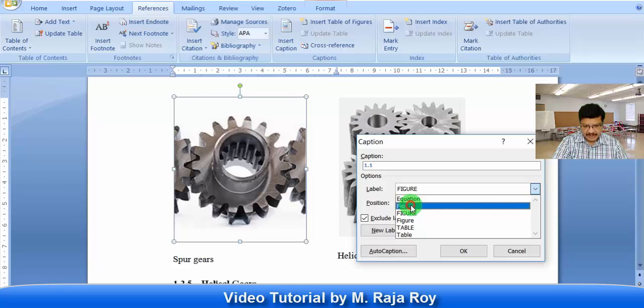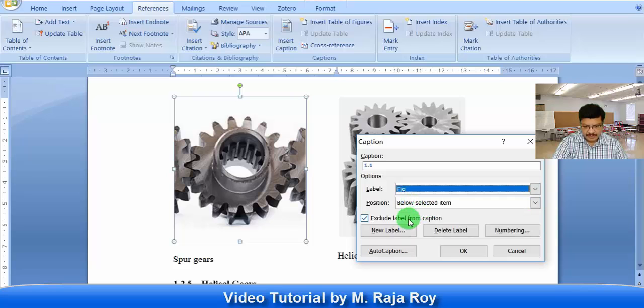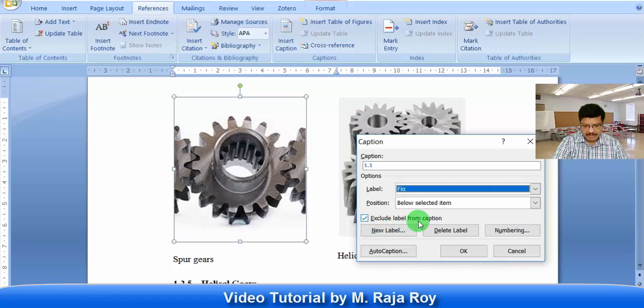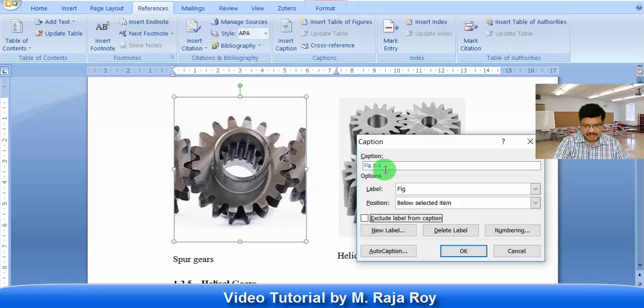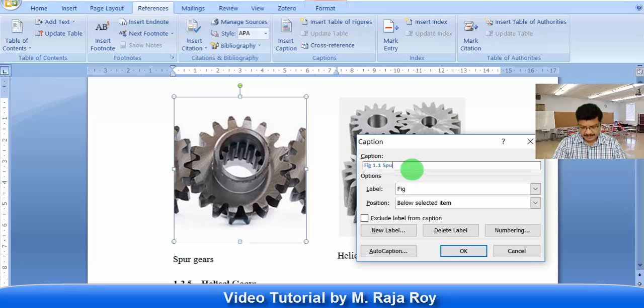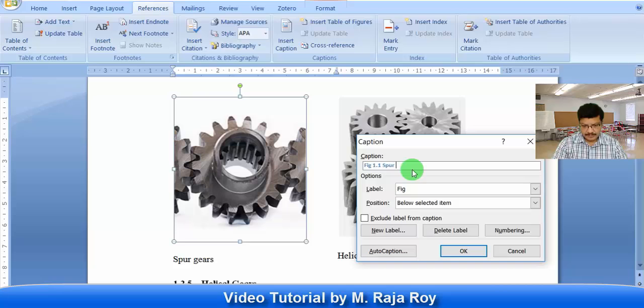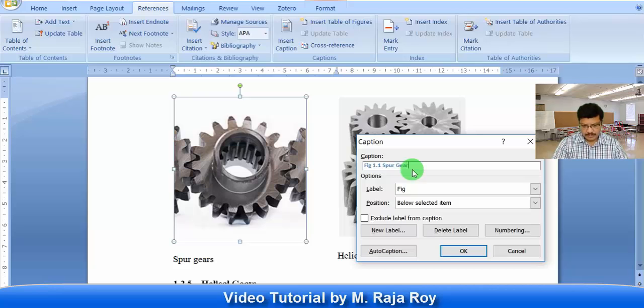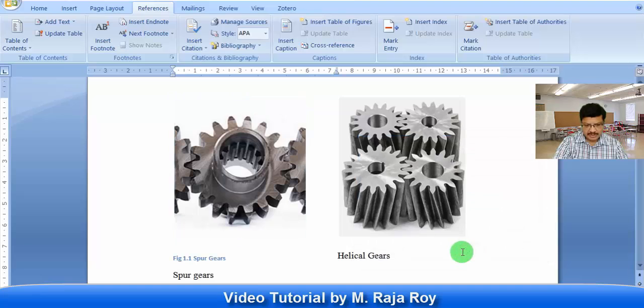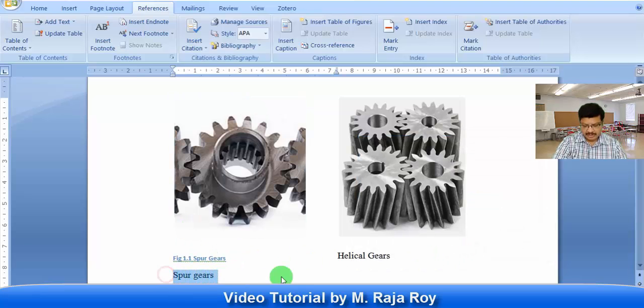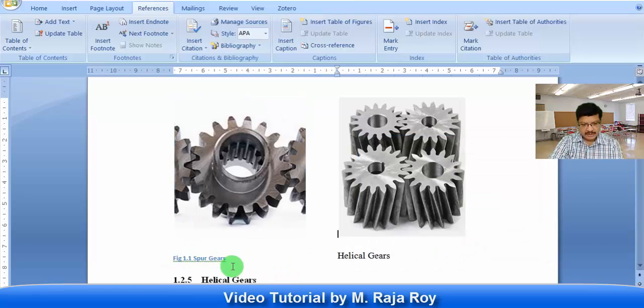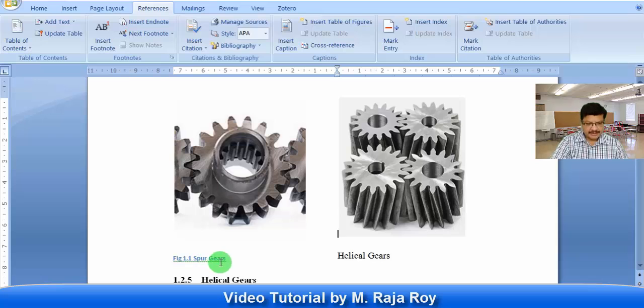That is why click this. Then don't select this exclude label from caption. Then automatically we will get this label here: Figure 1.1. What is the figure name? This is spur gear. Then automatically this figure number with title is inserted here.